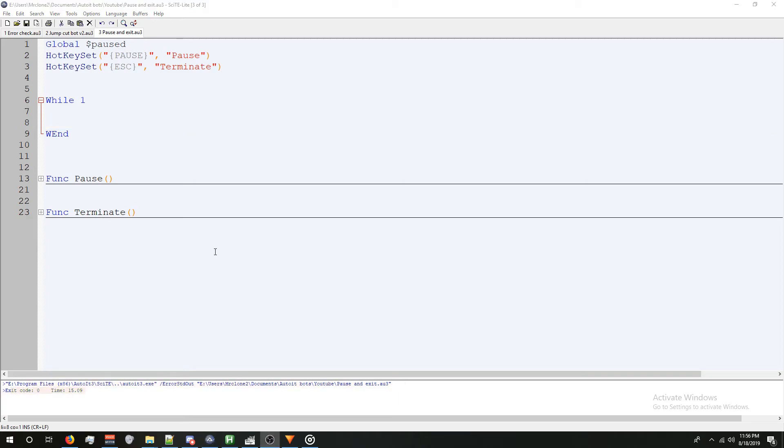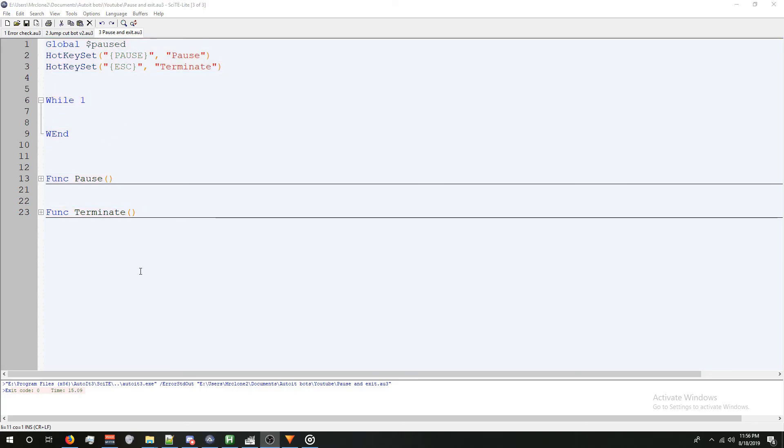This is an extremely useful thing to have in your code. I have this in every single project I make. It just gives you so much more control over your bot. Anyways, that's the video. Hope you liked it.